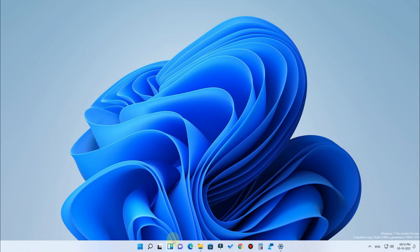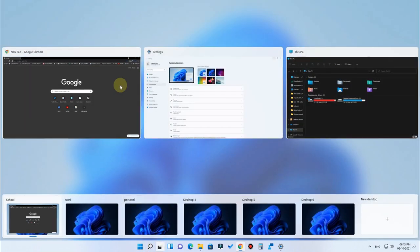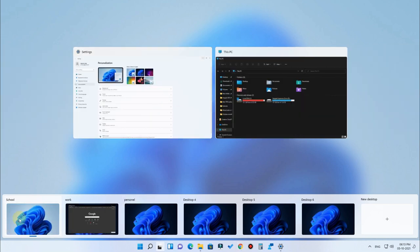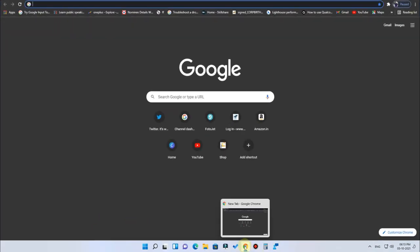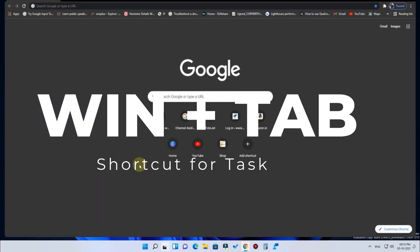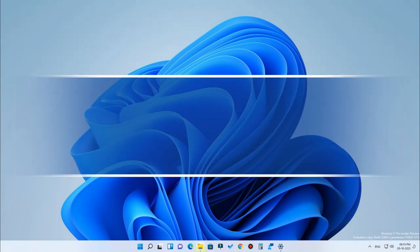You can also move programs from one desktop to another. For example, in the School desktop with three programs open, just right-click a program, click Move To, and select Work — that program will move to the Work desktop. There's also a dedicated keyboard shortcut: just press Windows + Tab to switch between desktops.